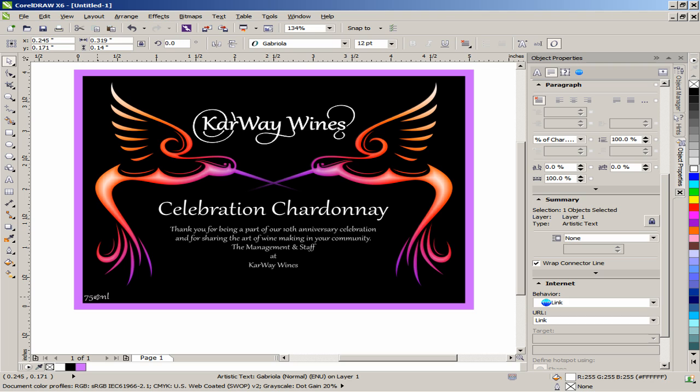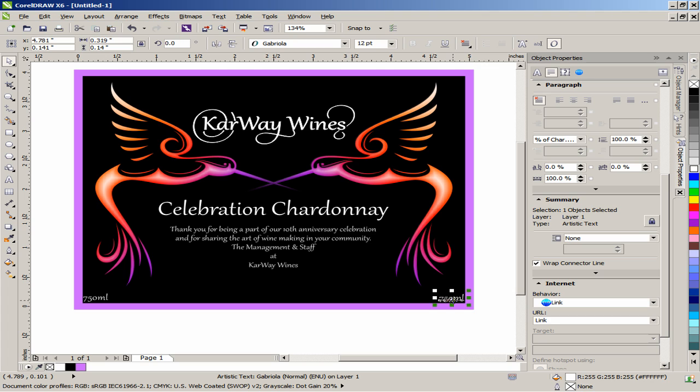Press the plus key on your numeric keypad to duplicate the selected text. Drag the duplicated text to the bottom right corner of the label, double-click on it, highlight the text and type 12.5%.